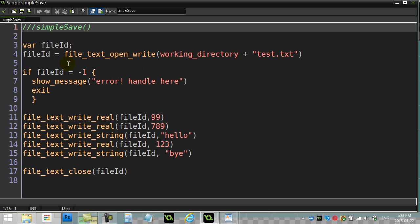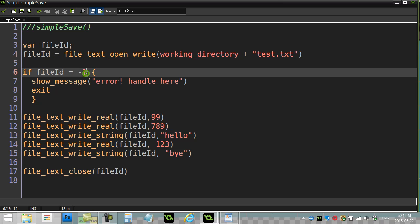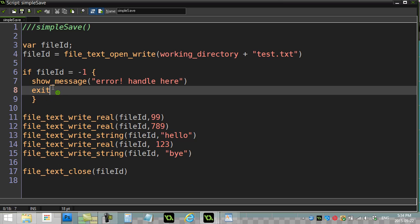Game Maker has a script called file_text_open_write which basically opens a text file for writing. You give it working directory plus the file name, like 'test.txt', and this script sends you back a number — an ID for this file. If all goes well you get a number back, maybe 176 or 302. If something goes wrong it sends back negative one. So I do a check: if the file ID equals negative one, something was wrong with the file system. A good programmer should always handle that.